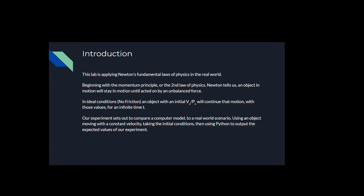Our experiment sets out to compare a computer model to a real world scenario. We use an object moving with constant velocity. We take the initial conditions and then use Python to create a model of that object on the computer and compare those expected values to the experimental values.